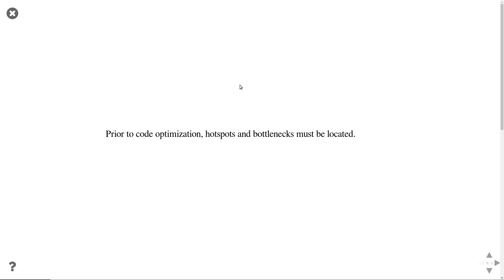Before we can start optimizing our code, we need to figure out which parts of our code are slow. There's no point in optimizing parts of the code that don't contribute to the total runtime. This lecture will be focused on identifying which parts of the code take most of the time when you run your program.